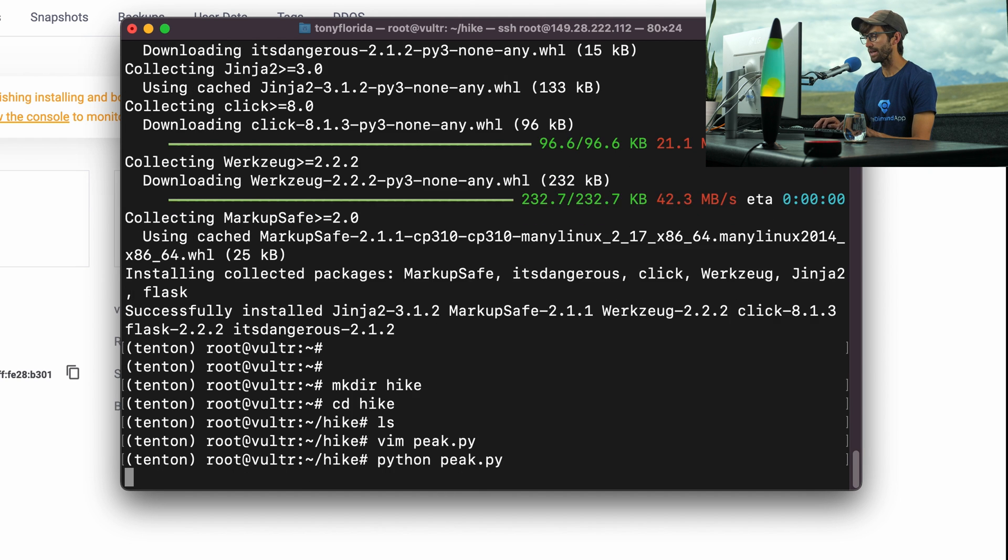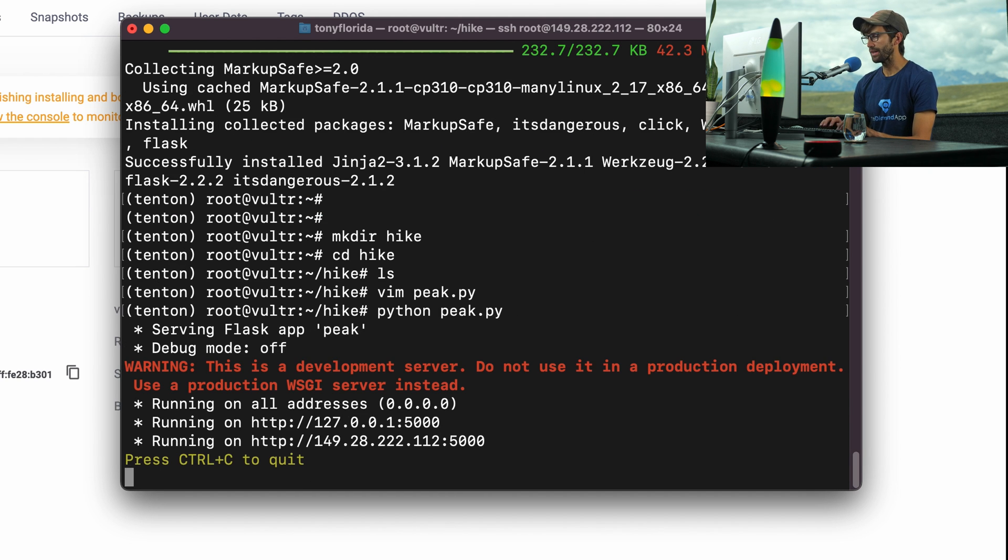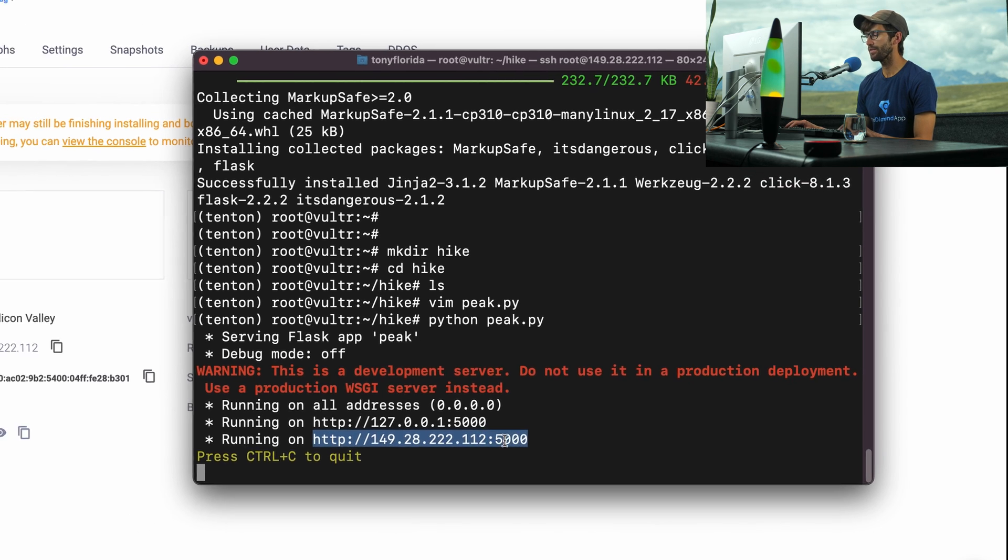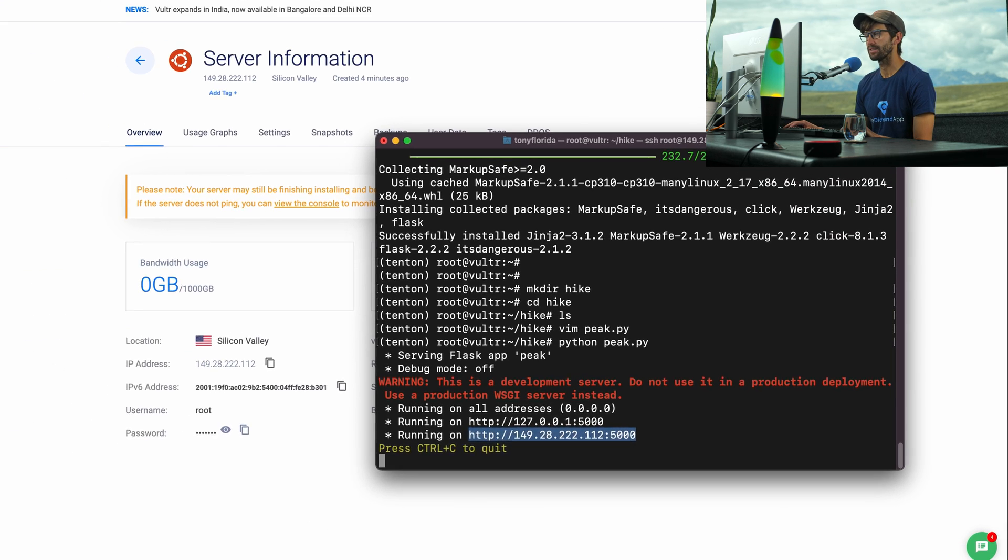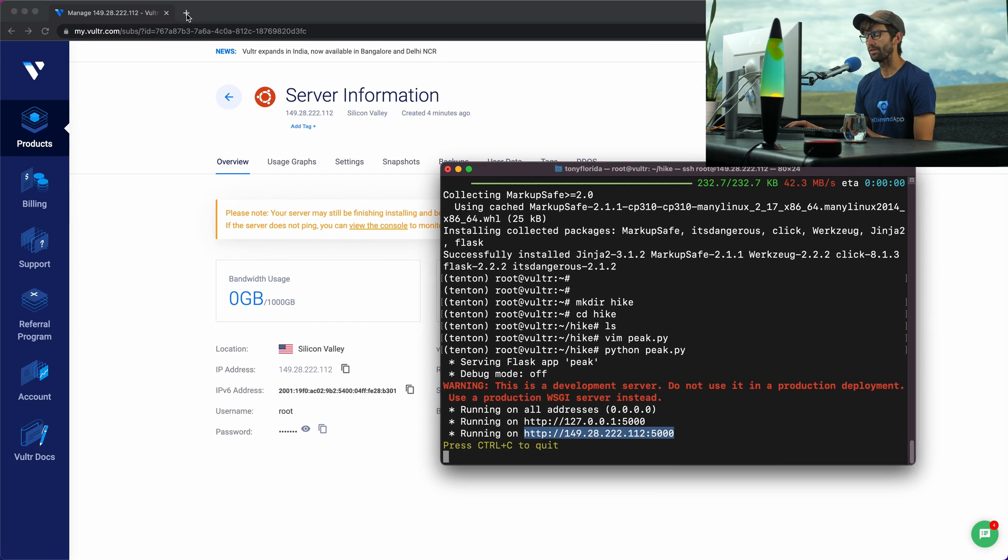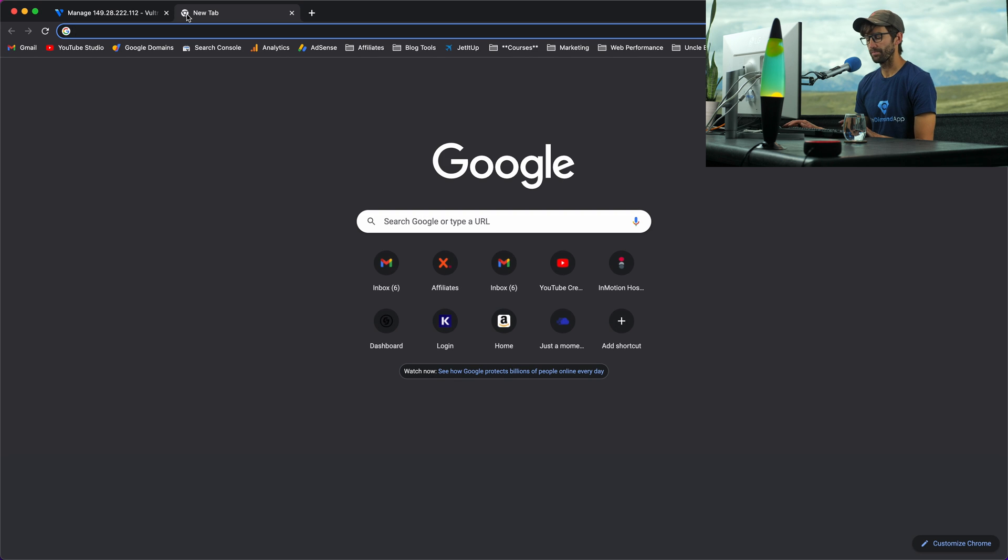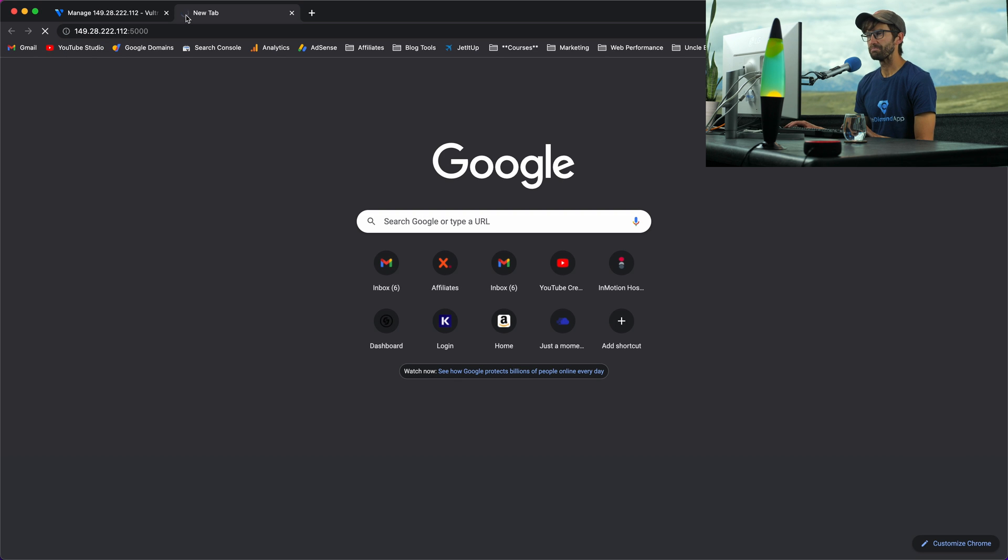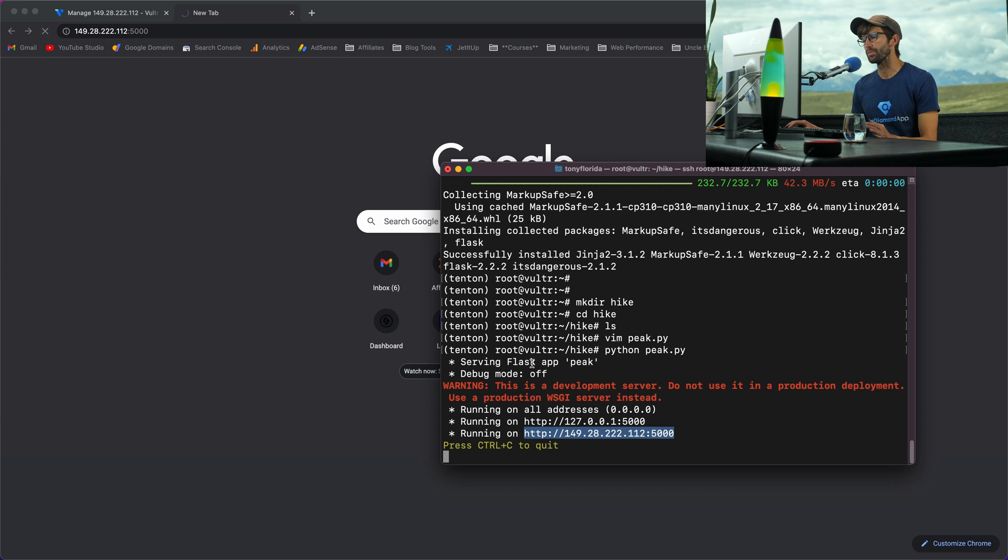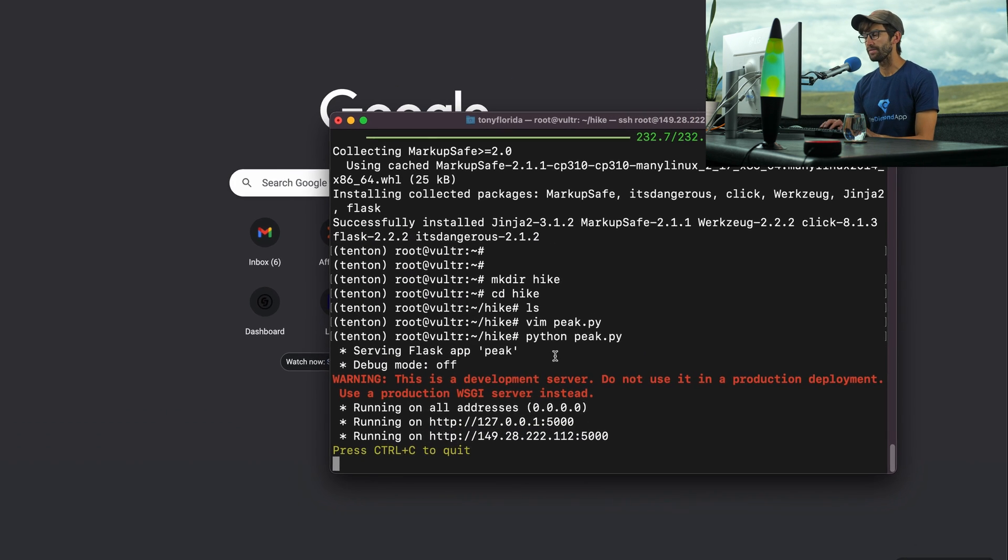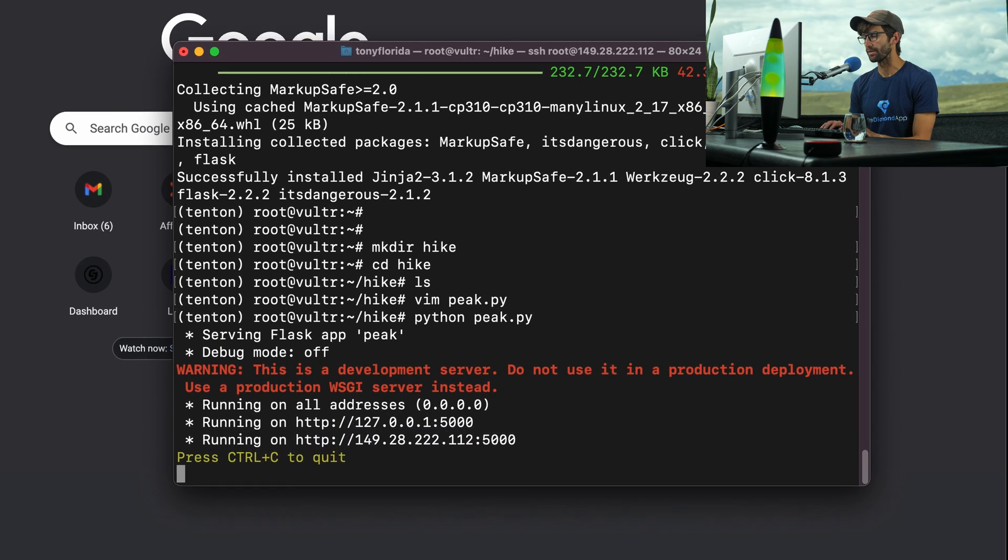Let's save that and run it. Let's run it and see what happens. Let's do python peak.py, hit enter. It says if we go to our IP address colon 5000, we should be able to access the website. So let's do that. And unfortunately, nothing's happening. I already know that's the case because we have, if you're using Vultr, a firewall running.